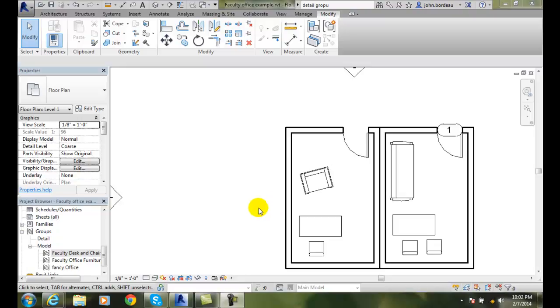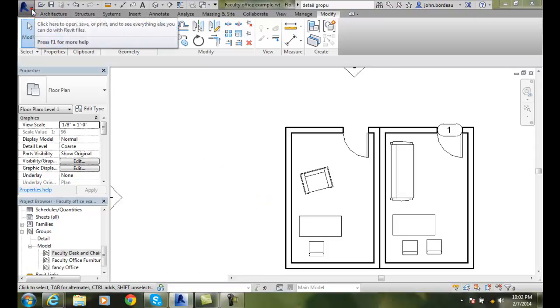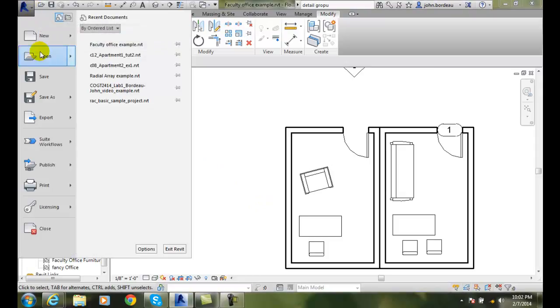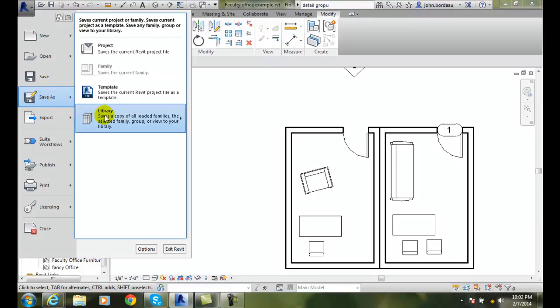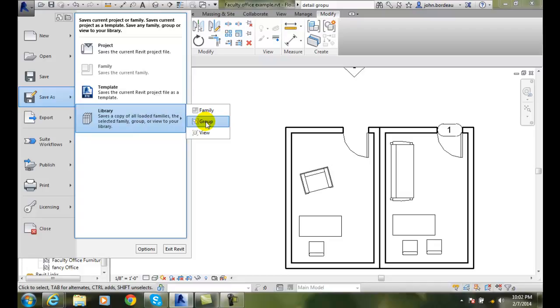To do this, we're going to go up to the application menu, the big R, hit the down arrow, and go down to Save As. In Save As, we're going to go to Library, and then go to Group.